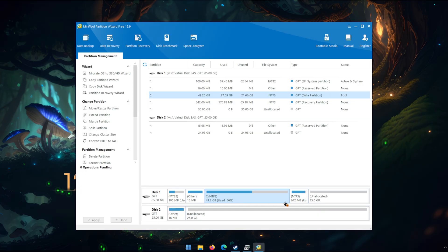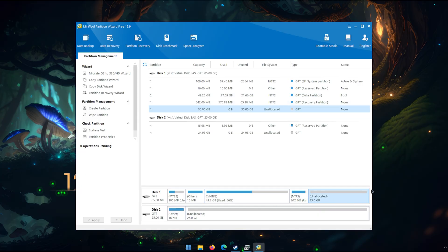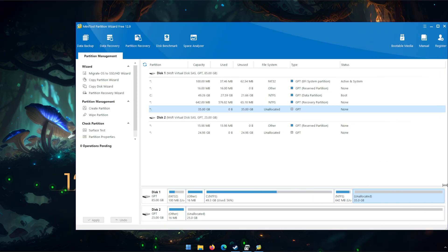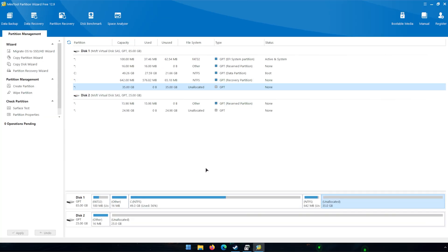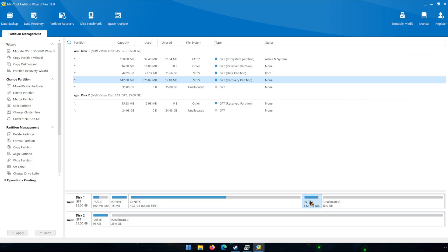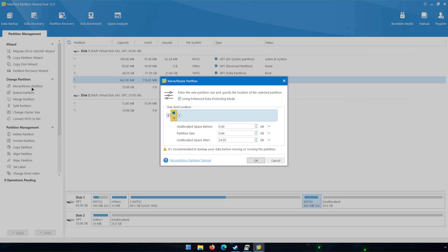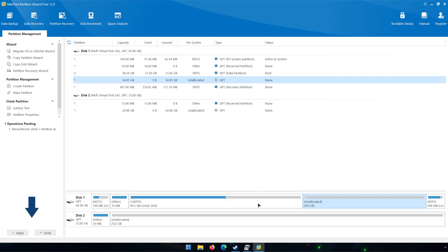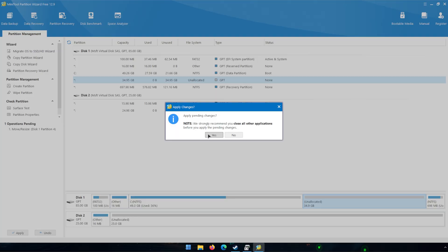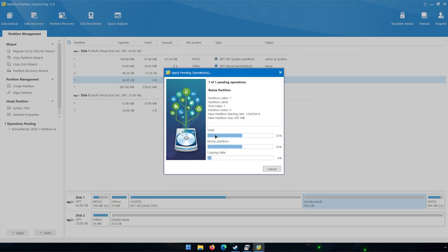Now we can see the same information again: our NTFS drive with 50 gigs, our recovery drive, and our unallocated space. To fix this, we simply click on the recovery partition and select 'Move or Resize Partition'. We want to move it all the way to the right - you don't have to change anything else. Hit OK, and you'll see it now puts the recovery partition on the right and the unallocated space is right next to the C drive, which is exactly what we want. After verifying that's where we want it, all we have to do is hit Apply.